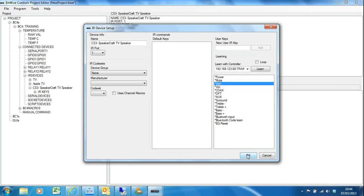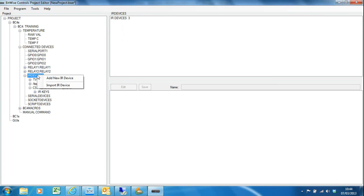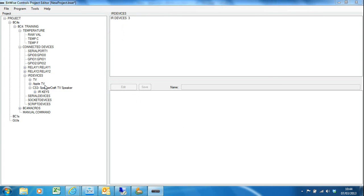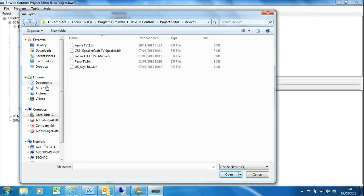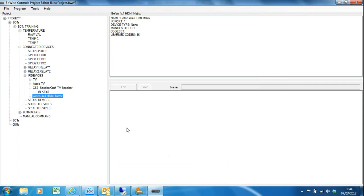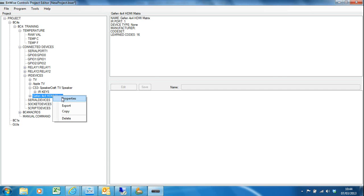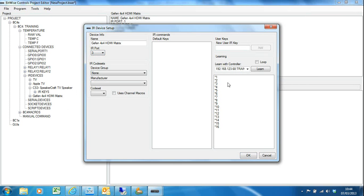So it's good to test as you go. I also need to import my Geffen matrix which I've now done. It's in the project. Must remember to set the IR port—this is on port 3 of my BC4. And again I can test it.